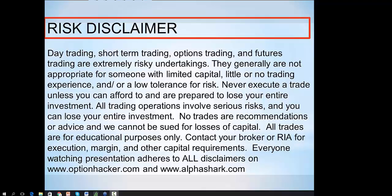Now that the risk disclaimers are out of the way, let's go a little bit more into trading here.